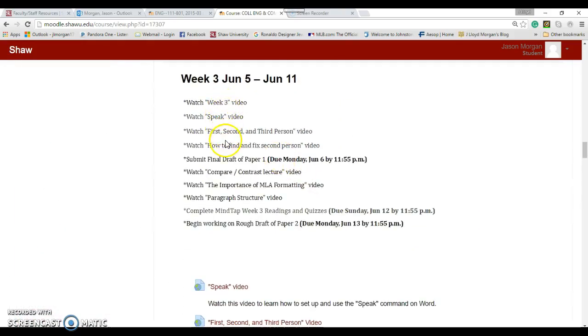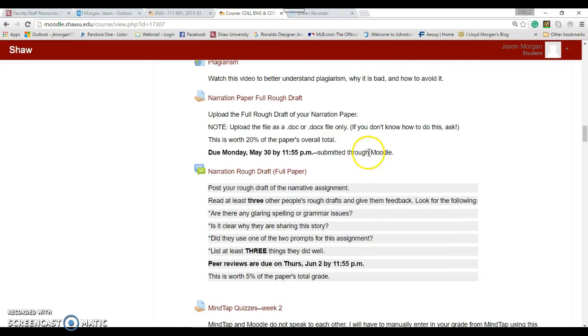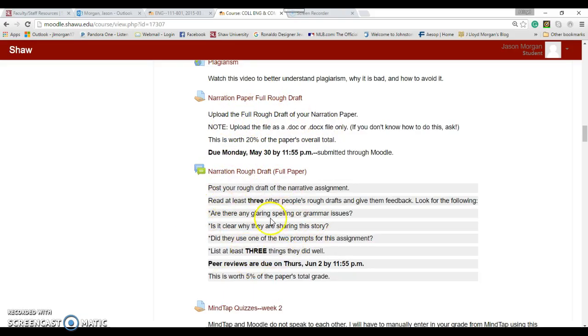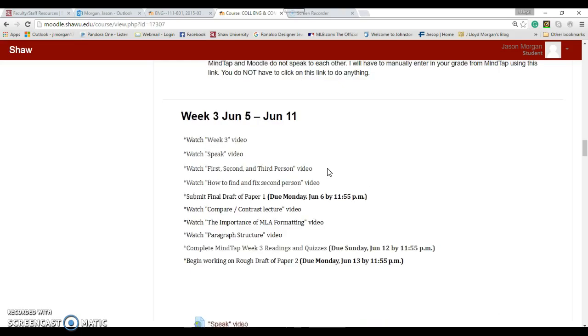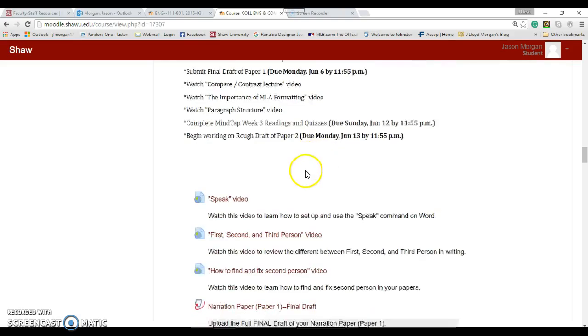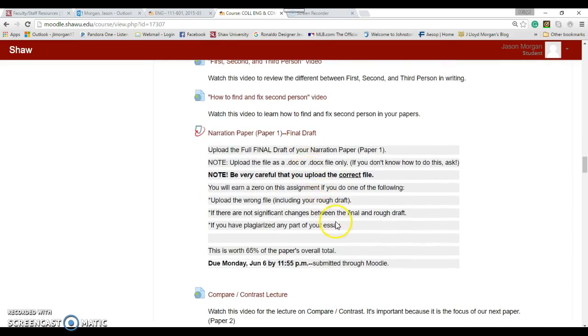You watch all these videos and then you have to submit the final draft of paper one. You've taken your rough draft, gotten feedback from me and your peers, and now you go through and clean it up. You have to make changes. Rough draft is just a way to get started. You've got to go back, make changes, and make it better.